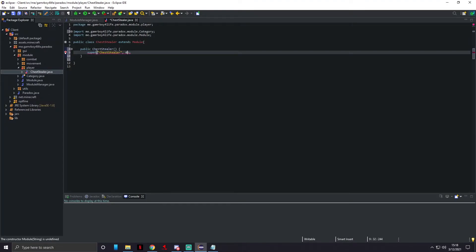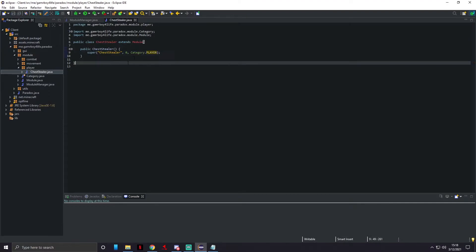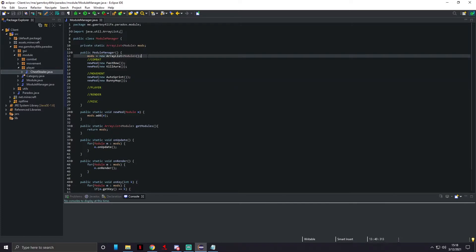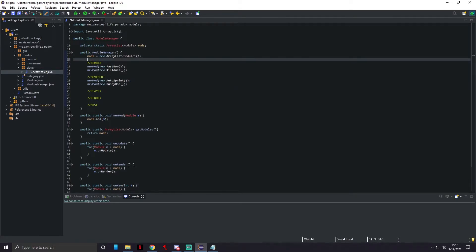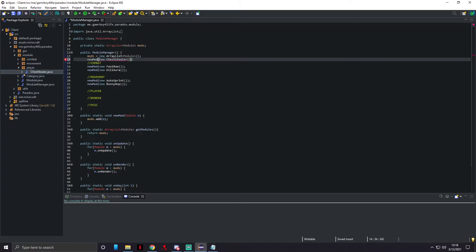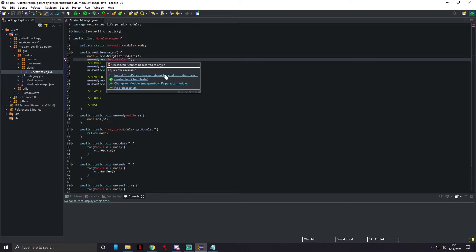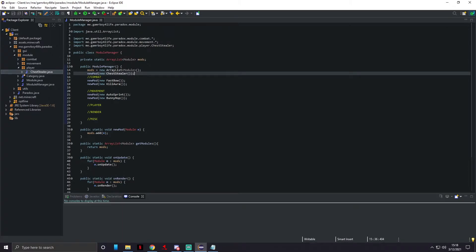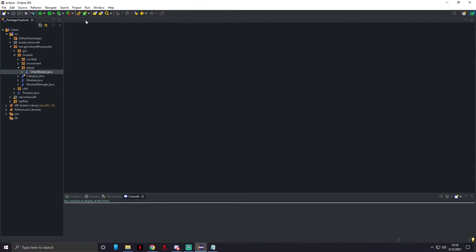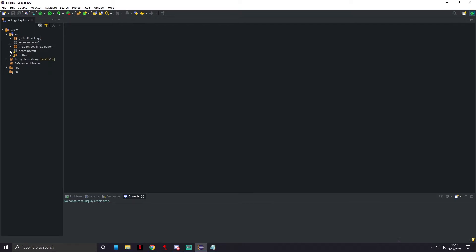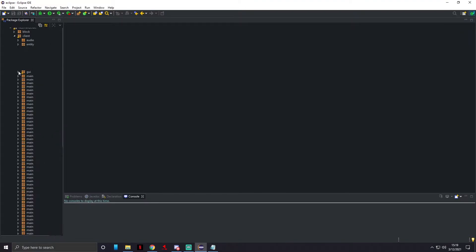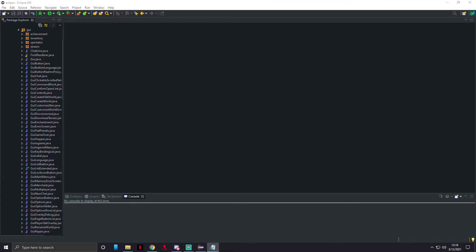For the super, we're just gonna name it ChestStealer. We're not gonna put a key bind, and then category.player. We're not gonna be putting anything in this class but we do have to make it. We go above all of our things and add a ChestStealer here. I'm actually going to change that.